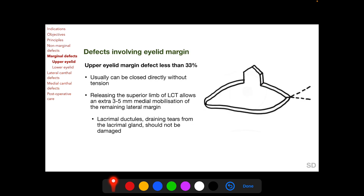To select a surgical technique to repair an eyelid defect involving the eyelid margin, we need to know the extent of loss of the eyelid margin. Surgical techniques for repairing upper eyelid defects almost mirror image those for repairing lower eyelid defects of a similar extent. For an upper eyelid margin defect less than 33% of the entire upper lid margin, direct closure without tension can usually be achieved. Releasing the superior limb of the lateral canthal tendon, as shown by this dotted line, allows an extra 3 to 5 mm of medial mobilization of the remaining lateral margin. During this release, lacrimal ductules draining tears from the lacrimal gland should not be damaged.